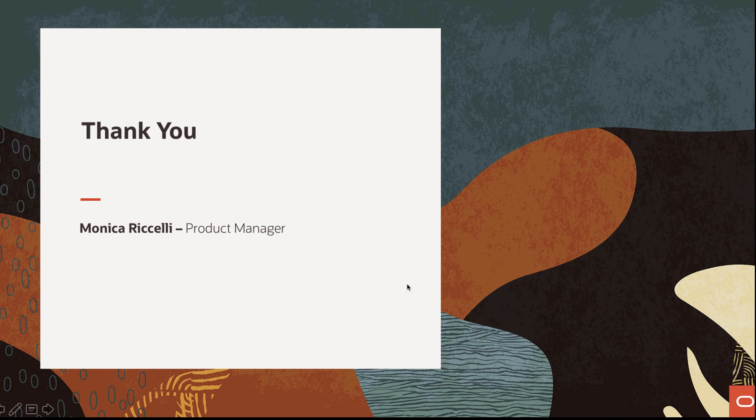Hope this demo has been informational for you. Thank you very much.